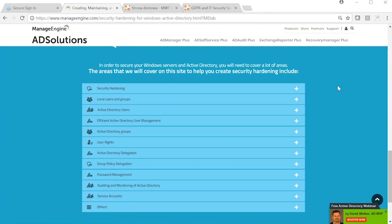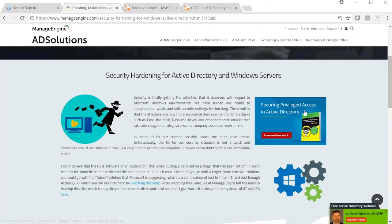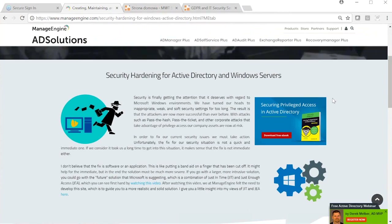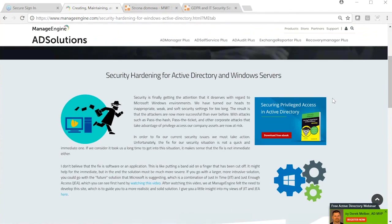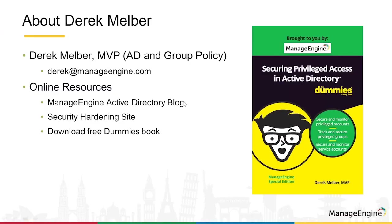Throughout our website you'll also see a link to download a free eBook on securing privileged access. This book is about four months old and was built for administrators to fill gaps around privileged access and Active Directory, and to share with others in your organization. The goal is for you to download the book and share it so that others have a better understanding of privileged access concepts.